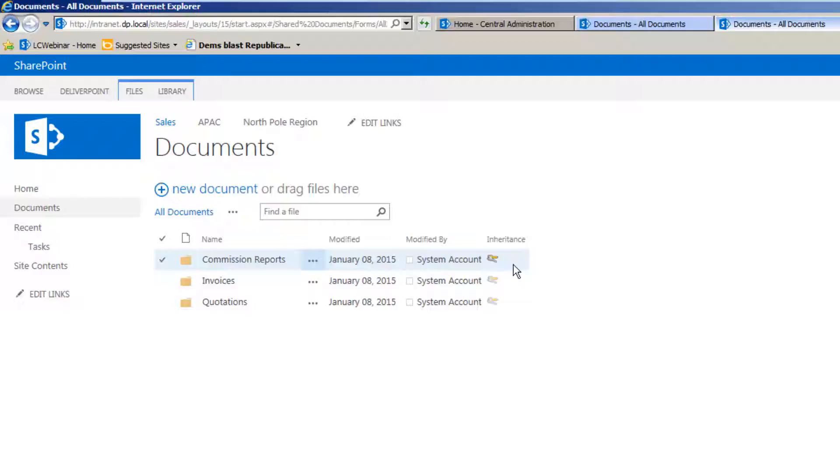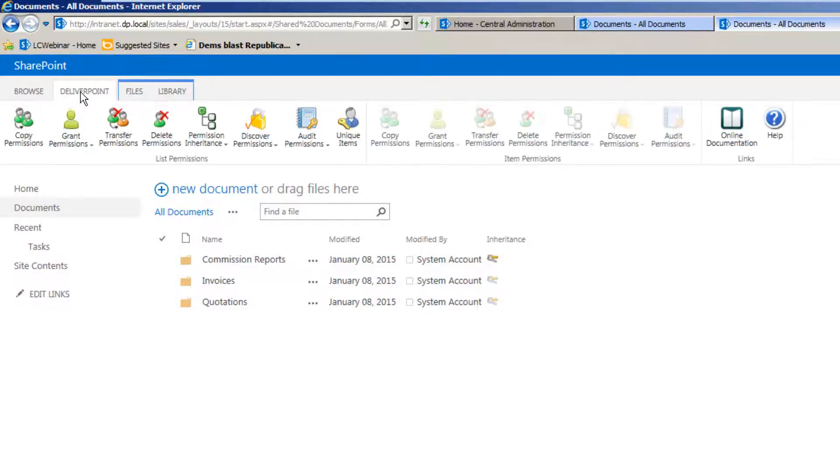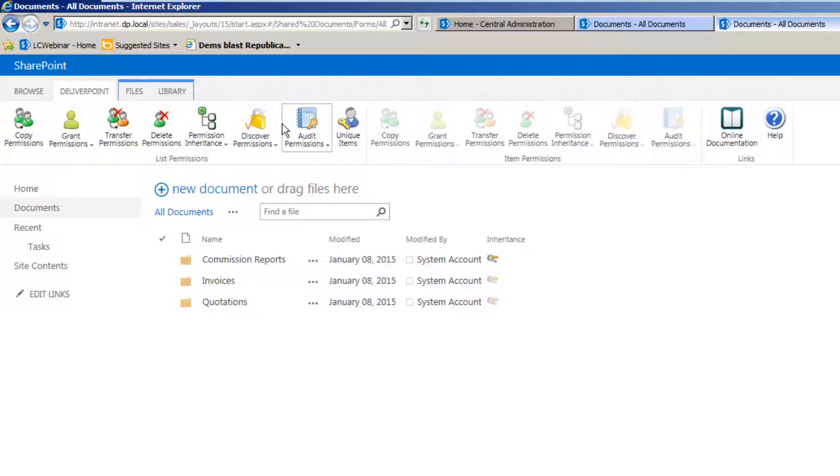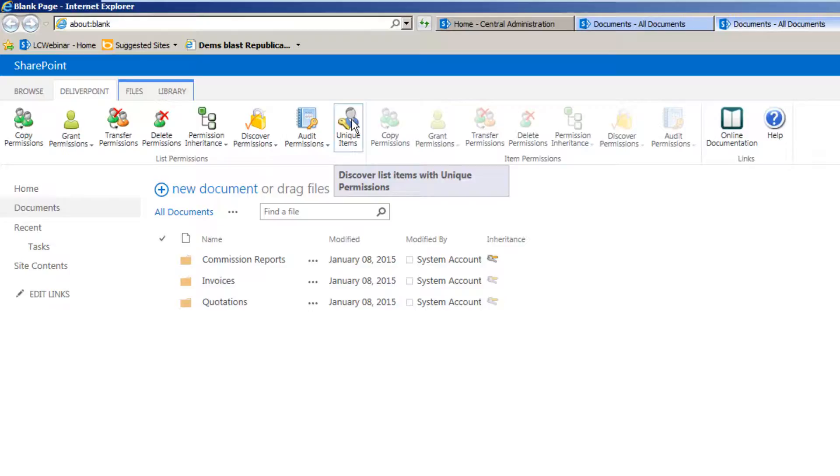What we can also do is use the DeliverPoint ribbon at the very top of a list or a library and on that ribbon is a unique items button that we can select and that will go through the document library and look for any items that may have broken permission inheritance.